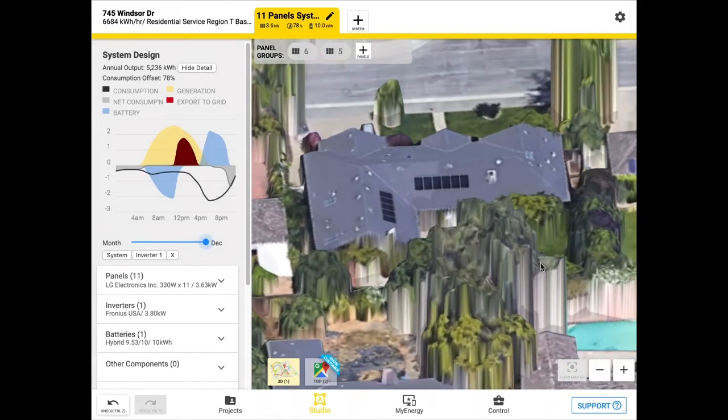We think OpenSolar 3D can really help you excite your customers in your remote sales process and save you a whole lot of time and money. As part of the OpenSolar software toolkit, it's completely free. Thanks for watching, and you can sign up today for a free account at opensolar.com to be part of the 3D beta launch coming later this quarter.